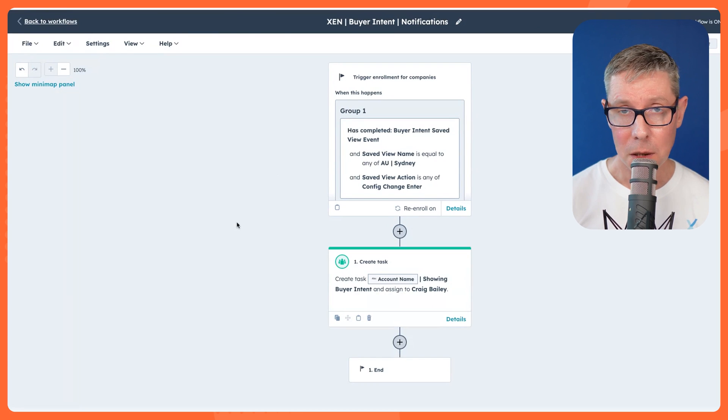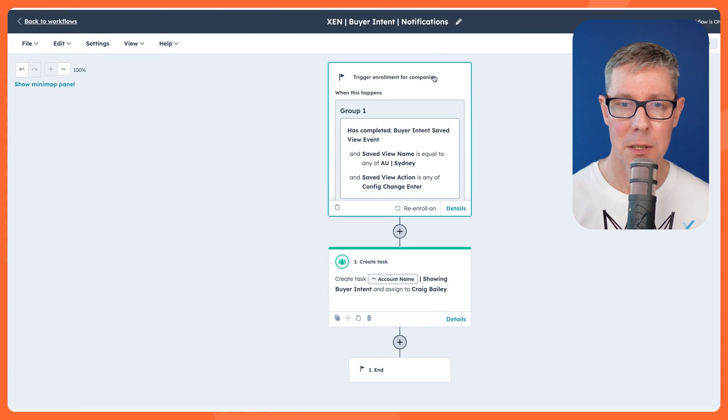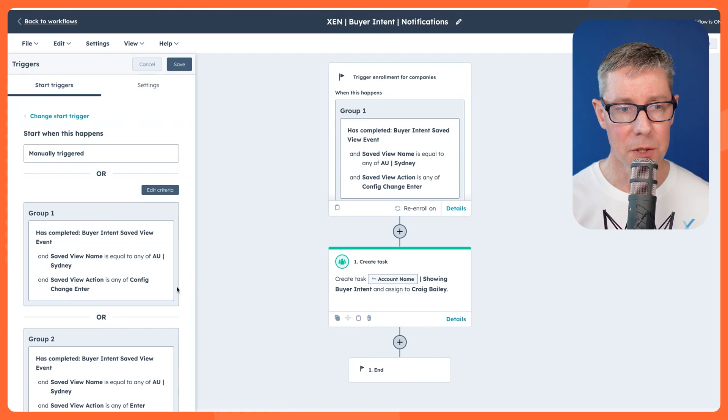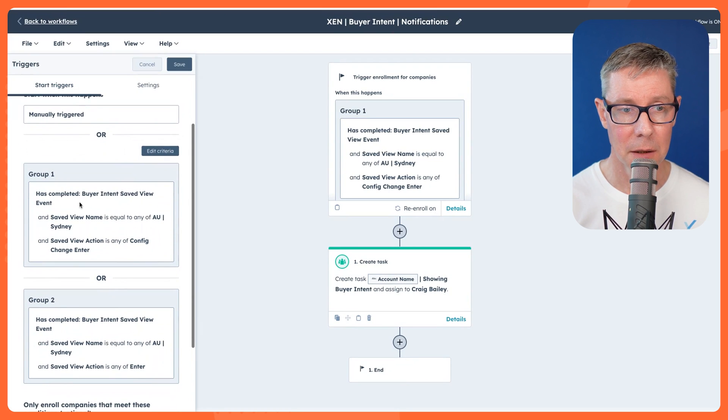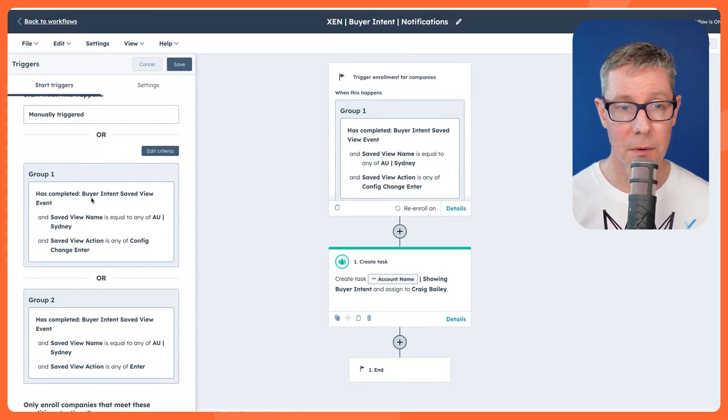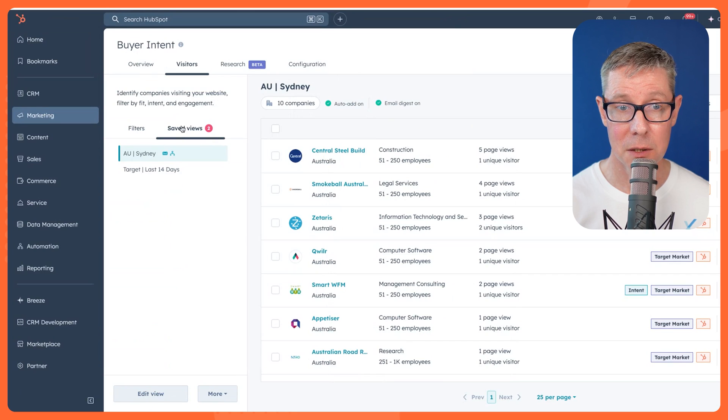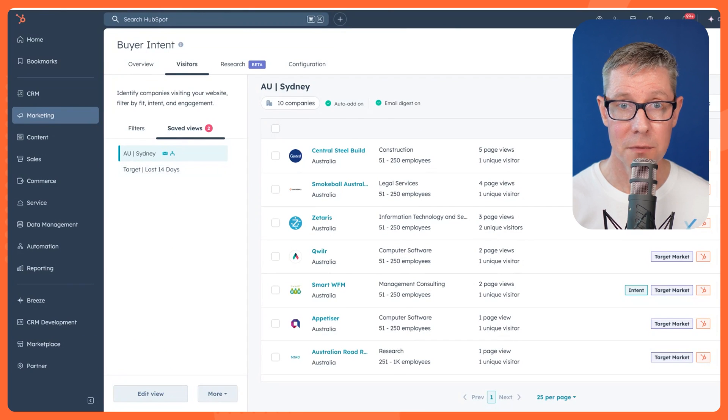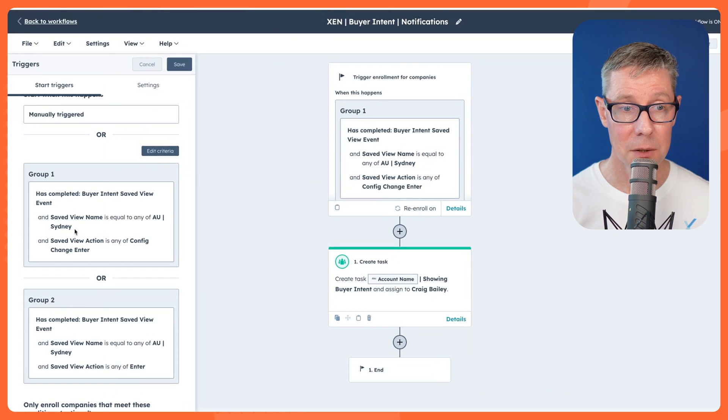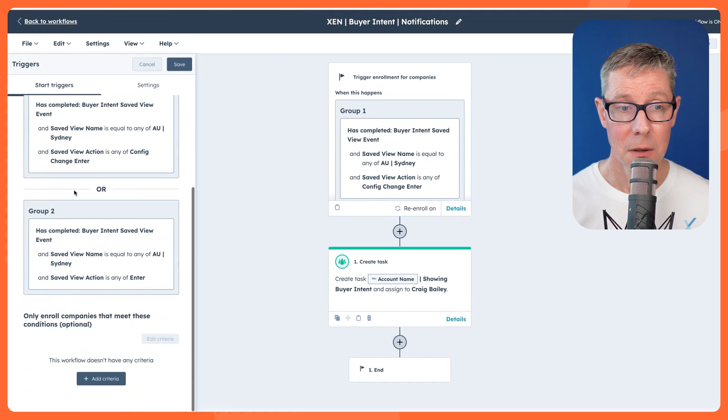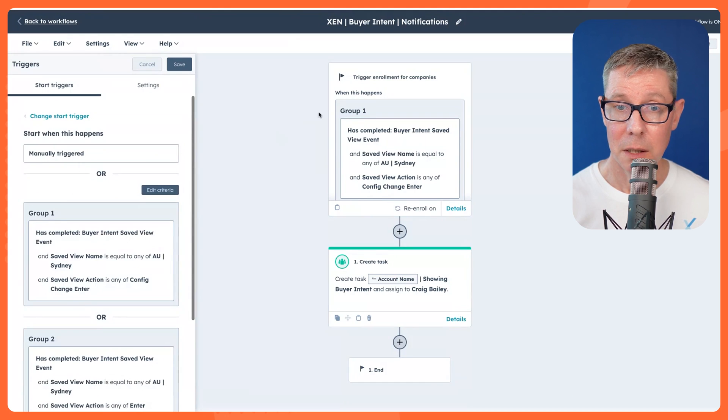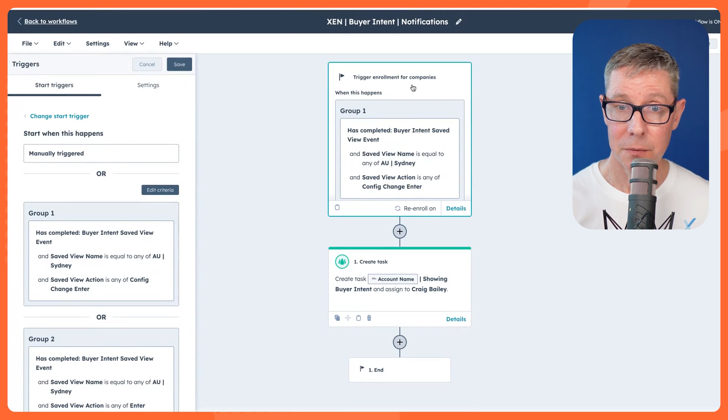I'll show you what it looks like. Very easy to set up. I've just got some enrollment criteria if they've actually met one of those saved views. You know how I just said you can save views. What if they've actually met one of those saved views? Well, it can kick off this workflow.